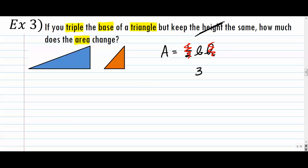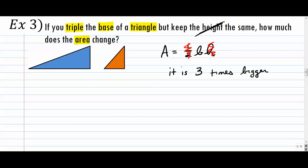The base gets tripled, so we put a 3 there. There's effectively an exponent of 1 on it, so it doesn't change it. The area changes by 3 times — it is 3 times bigger. That one did change proportionally to the side we changed. You can check by picking numbers: set base = 1 and height = 1 for the small triangle, and base = 3 and height = 1 for the larger one. You'll find the blue area is 3 times bigger.